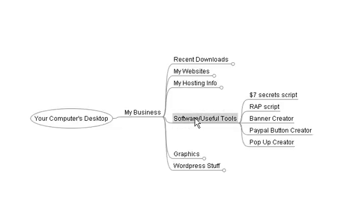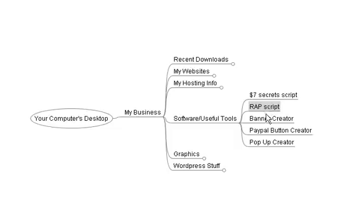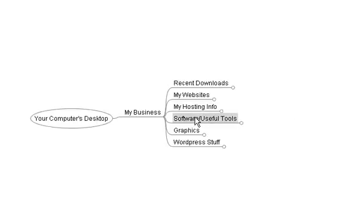Then, you'll have useful software and tools that you use every day. Seven dollar secrets website script. Keep a copy of that in that folder. The rap script. If you use that, keep that in this kind of folder. If you've got a banner creator software, I occasionally use for some products and promotions I do. A PayPal button creator. Just for a quick, if I need to make a quick sale, I'll make a quick PayPal button with this software. And a pop-up creator if I need to make one for my website. So keep all kinds of useful tools that you come across and make a folder for them. Put them in there.